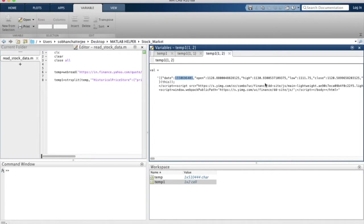So now we can be sure that the important bits of the page source is actually saved in the second element of temp1.